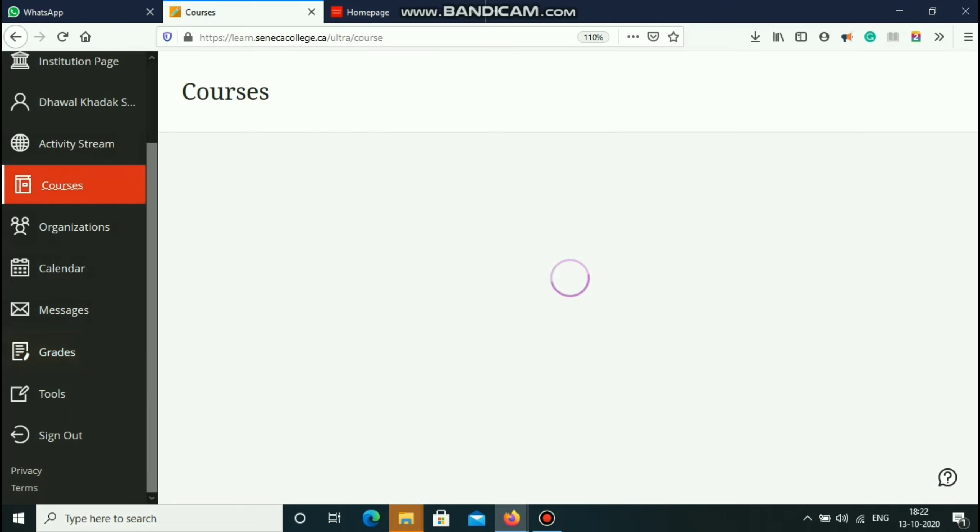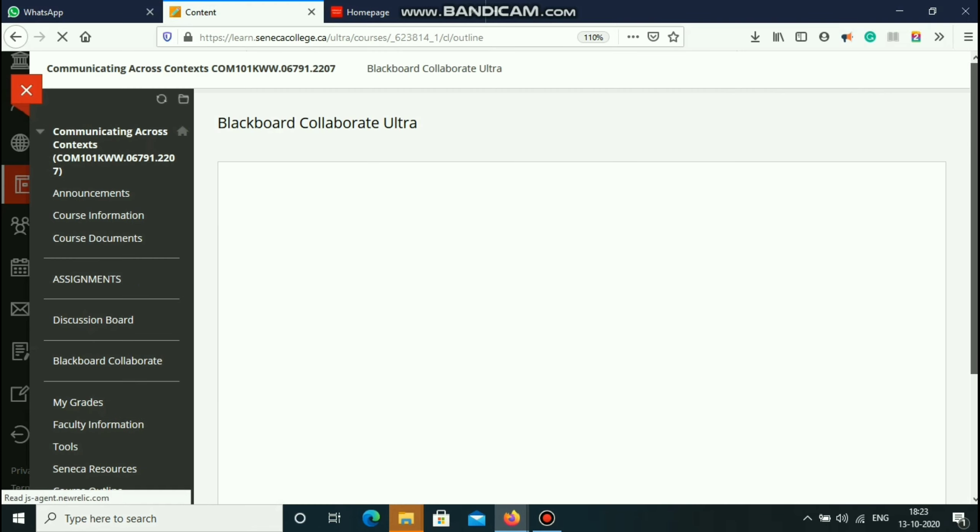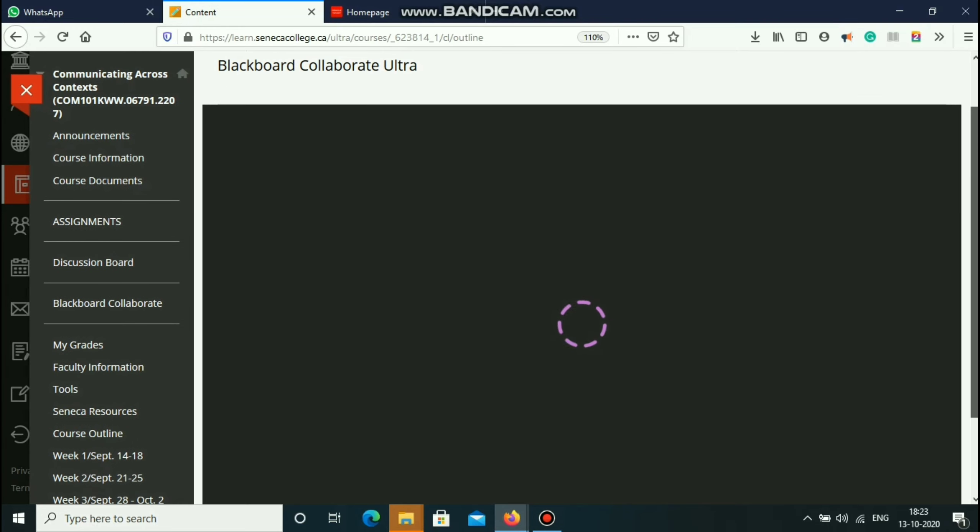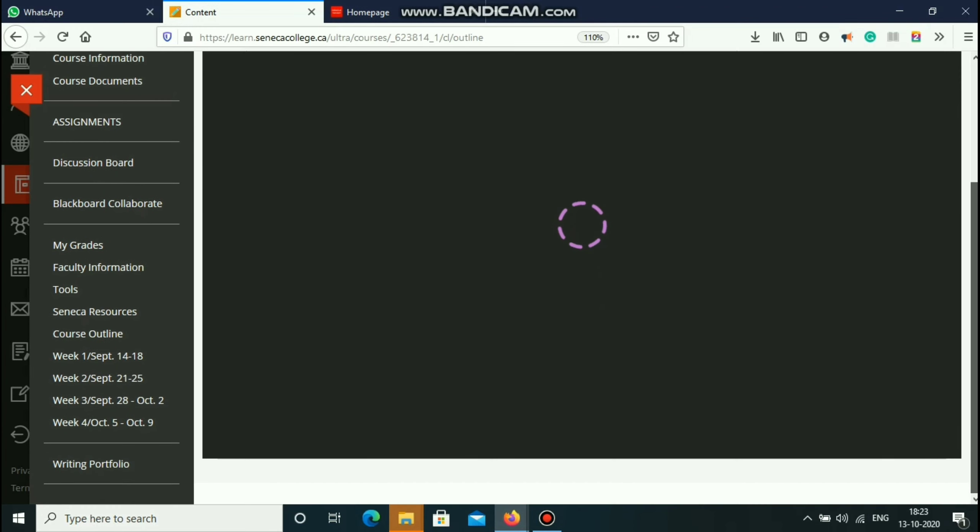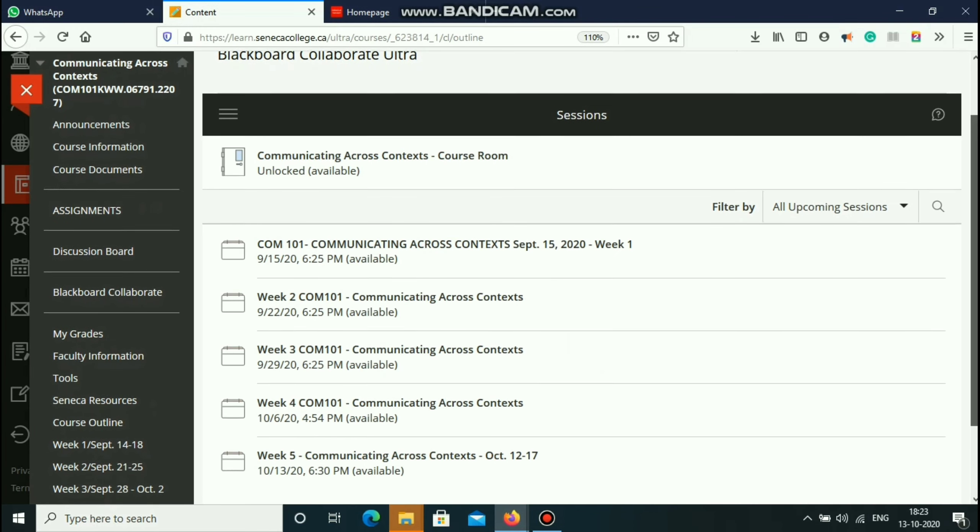This is the grade section. So this was the course, let's go to the main section, let's go to the communication course. There is the assignment and the entire section, we go to the blackboard collaborate.